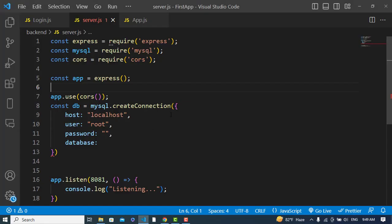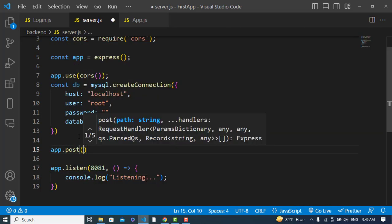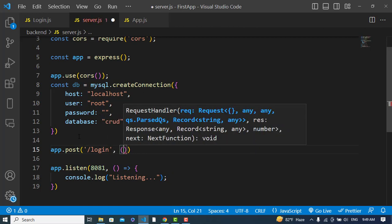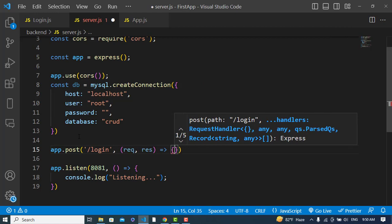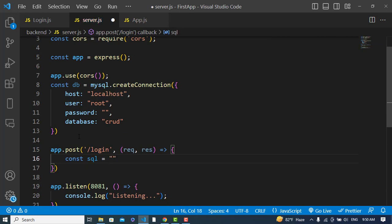Back in server.js, the database name is 'crat'. Now let's create a POST API endpoint. Whenever we send data from the front end, it will come to this endpoint. We use app.post('/login', (req, res) => {}) and write the SQL query: SELECT * FROM login WHERE username = ? AND password = ?.